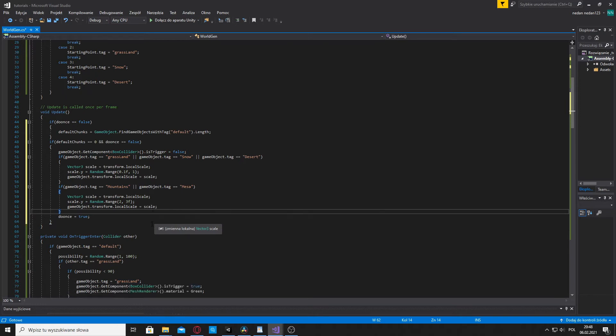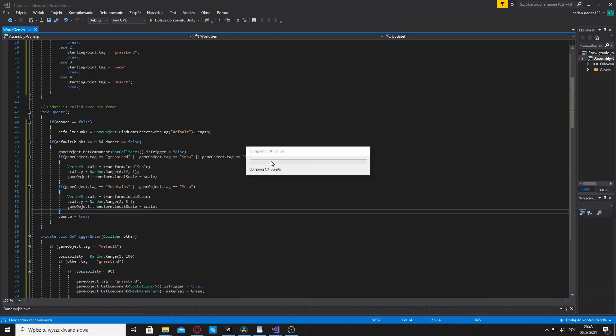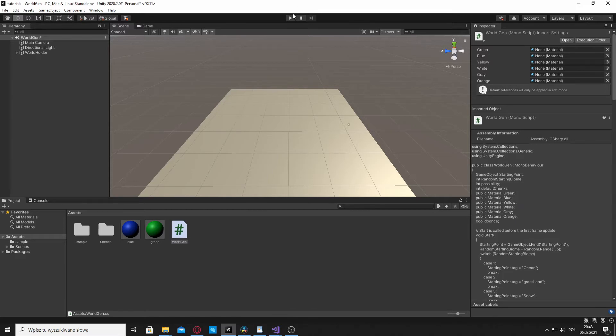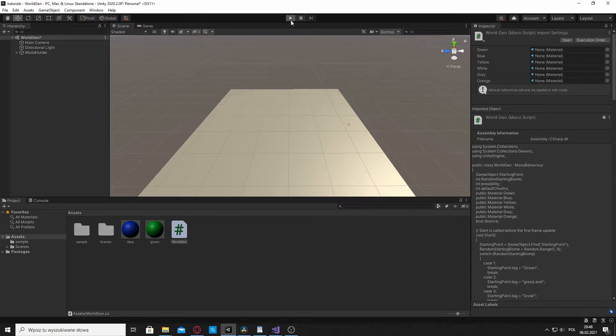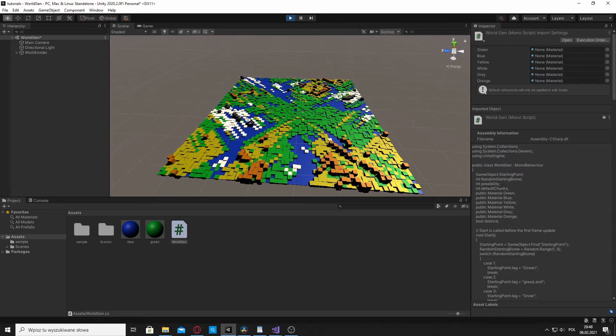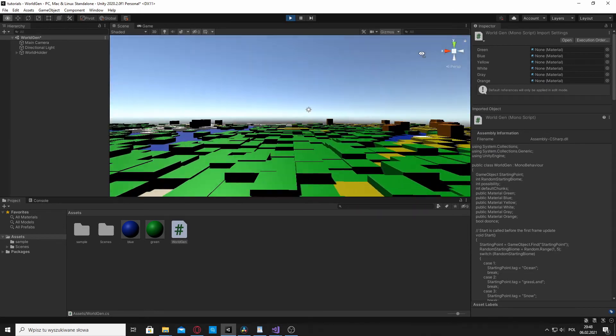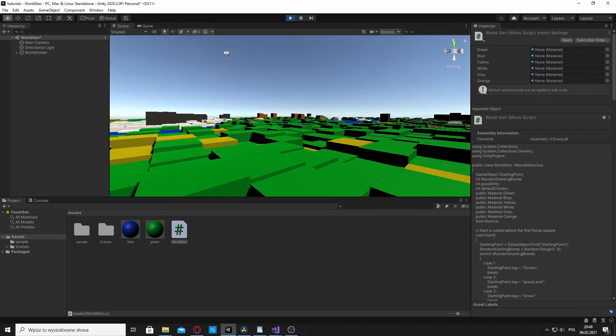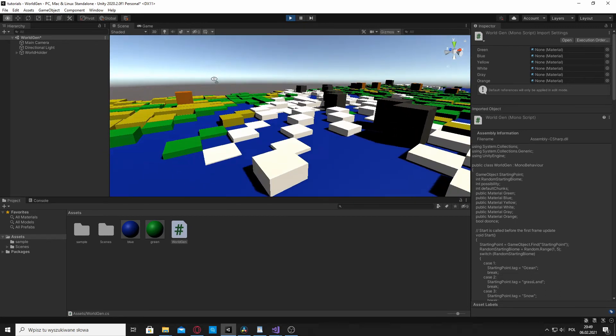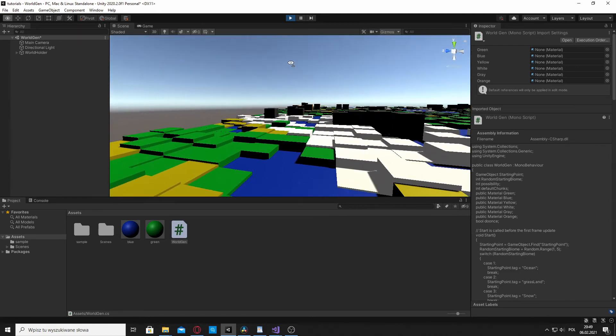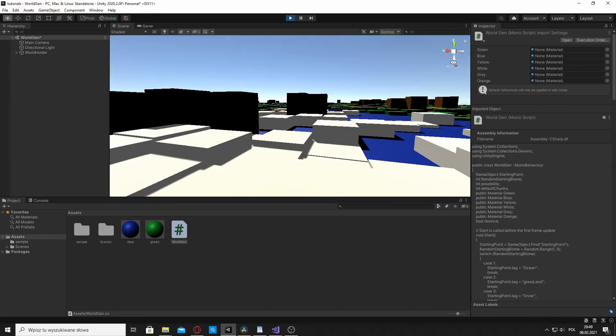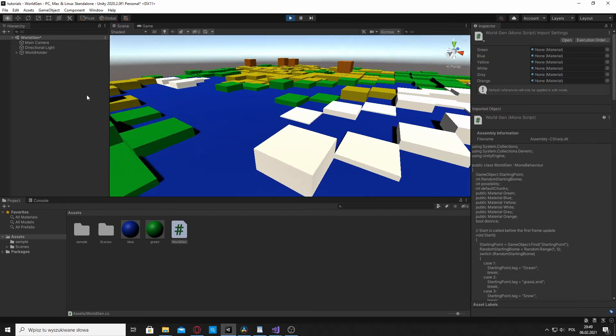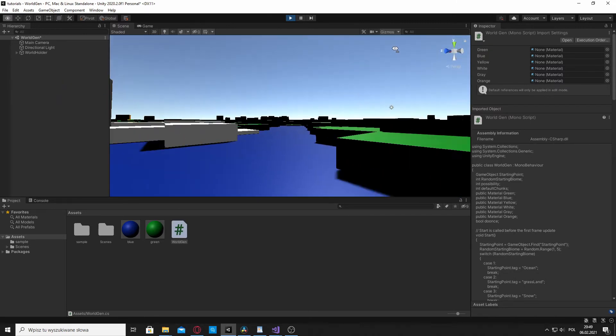Because if you didn't do that then the size of the chunks will be constantly changing which we do not want. And now let's save that and let's see what will happen in Unity. Okay, here we go. We have Unity opened. And let's see if our sizes change. And there you have it. Now as you can see the grasslands and deserts have those small hills all over them. The mountains and the mesas are highly elevated. And the oceans, the water is flat as it's supposed to be.